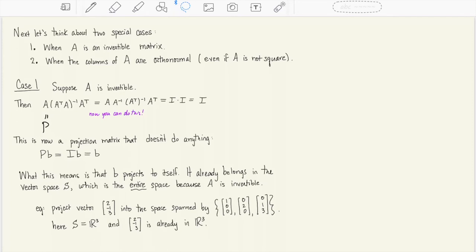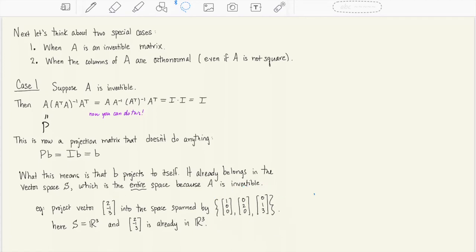For a concrete example, consider projecting the vector (2,-1,3) into the space spanned by (1,0,0), (0,2,0), and (0,1,3). It's easy to check these are three linearly independent vectors that span all of R3. So the vector (2,-1,3) already lives in R3 as a linear combination of these three vectors, and projecting it into R3 just returns the vector itself.